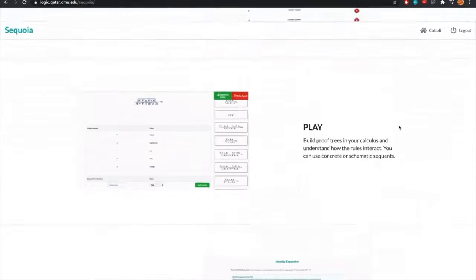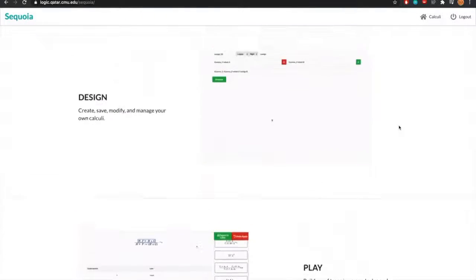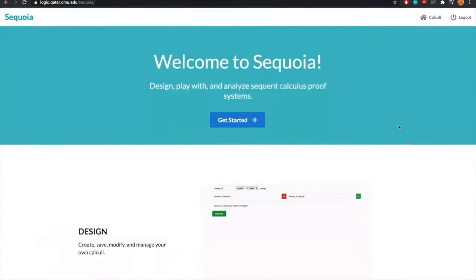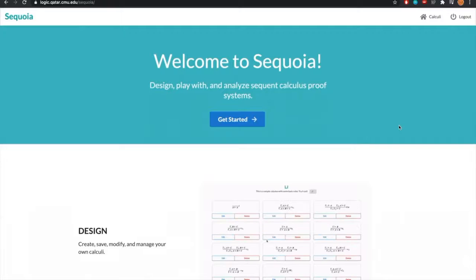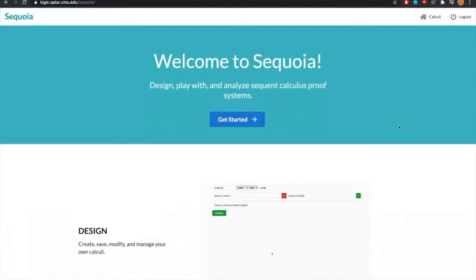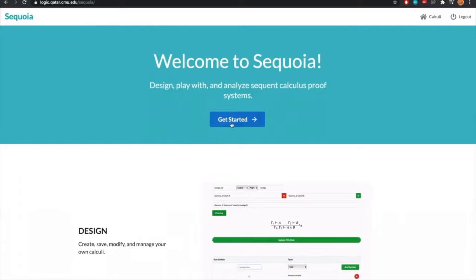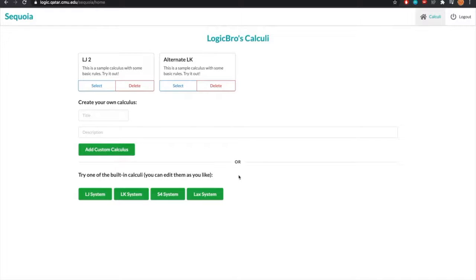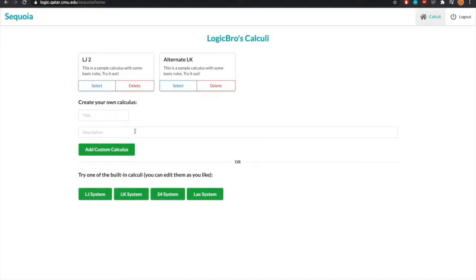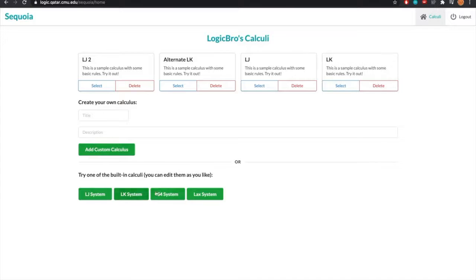In our presentation, we will go over the three core modules of Sequoia: the custom calculus system creation, the proof tree construction, and the metaproperty proof checking. Let's get started. When logged into Sequoia, we are greeted to the home page which includes all our calculus systems and the interface for creating new ones. We have the ability to make our own custom calculus by giving it a title and a description.